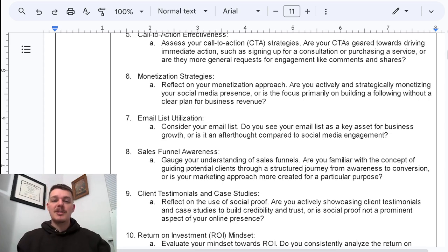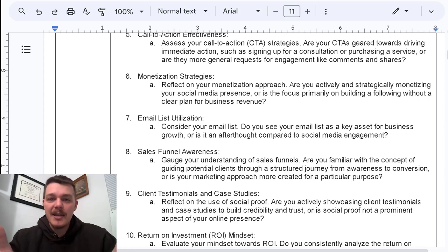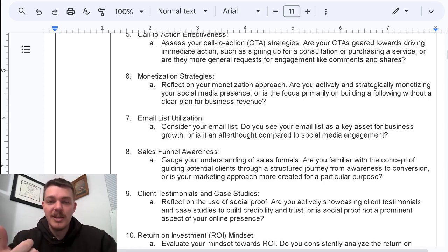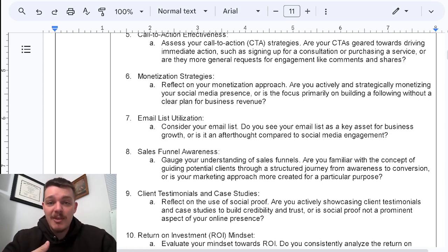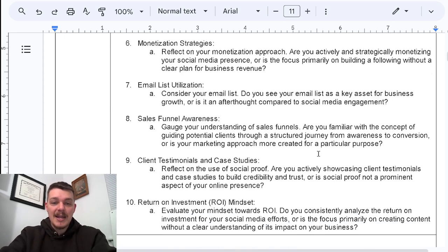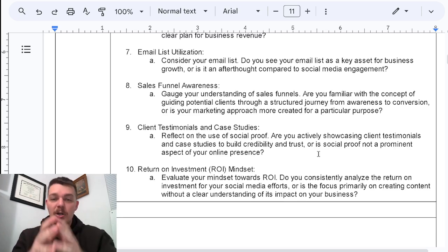Point seven: email utilization. You've got to build your email list — it's the only way to have consistent traffic. Whether social media gets destroyed or your ads get destroyed, you control the emails. So you need to get people on your email list. Point eight: sales funnel awareness. You need to guide people towards your sales funnel, and if you don't have a sales funnel, you need one. Go to caninebusinessbuilder.com and apply to work with me — let me build out your sales funnel.